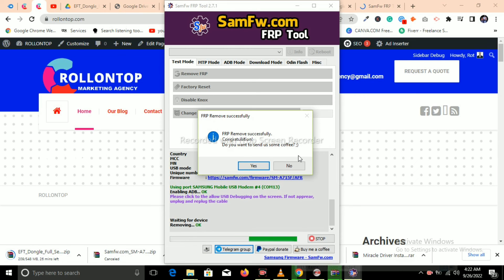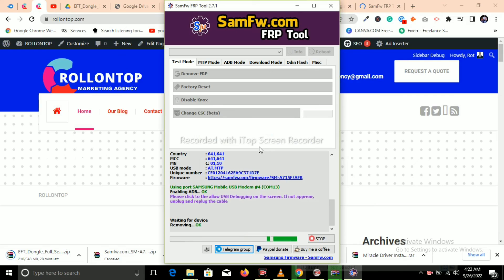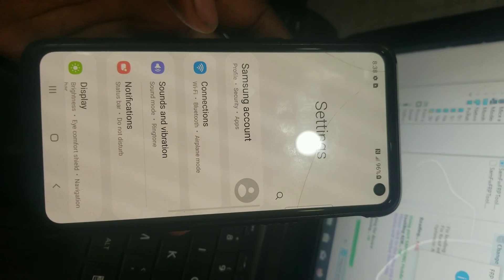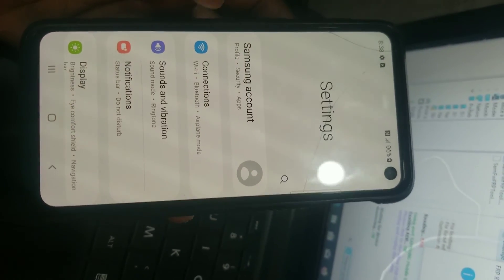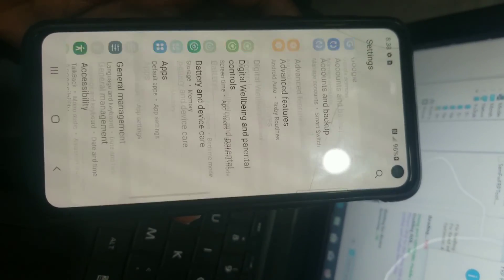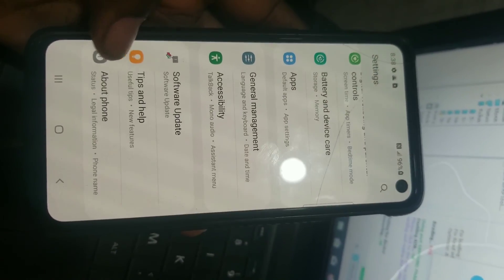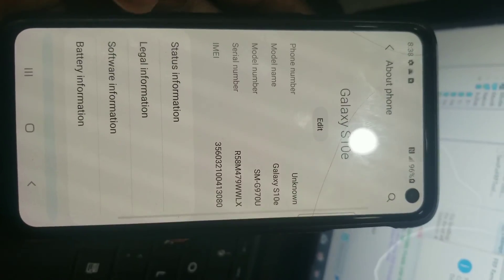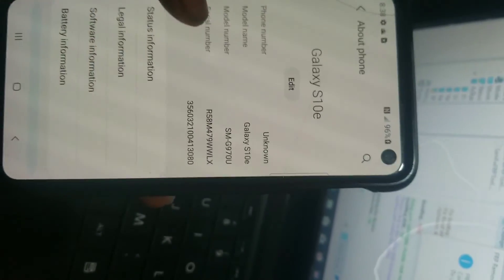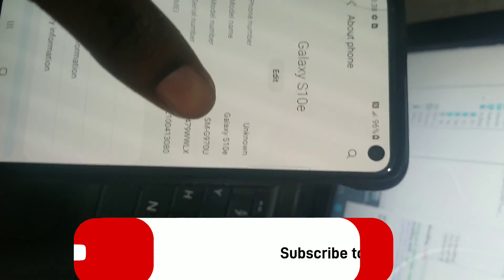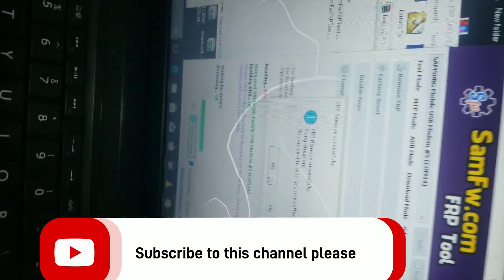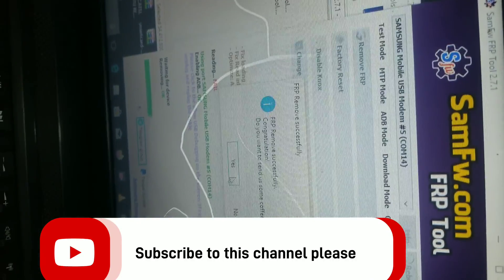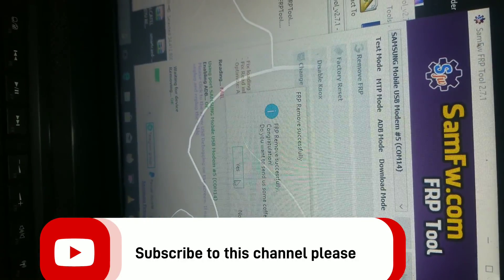So please subscribe this channel for more content, like and share to get more notifications. You can check the phone—it's now already working and has already opened, removed FRP. Thank you guys.